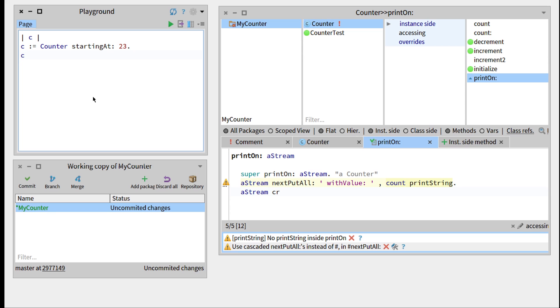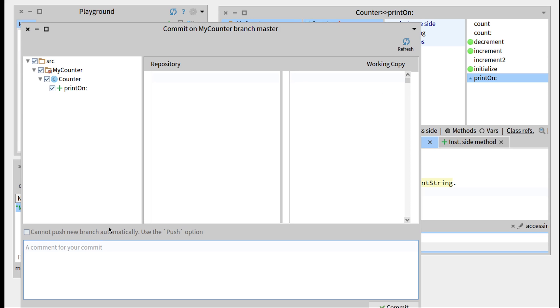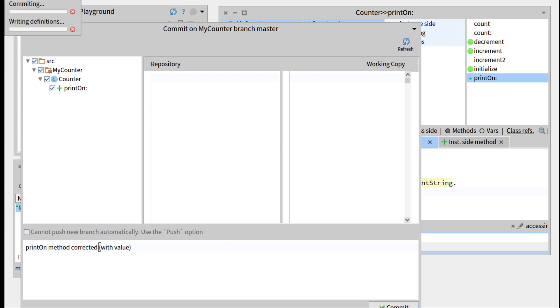That's working as expected, and it's a good time to commit what we changed. So let's go to commit, say printOn method corrected with value, and let's commit everything.